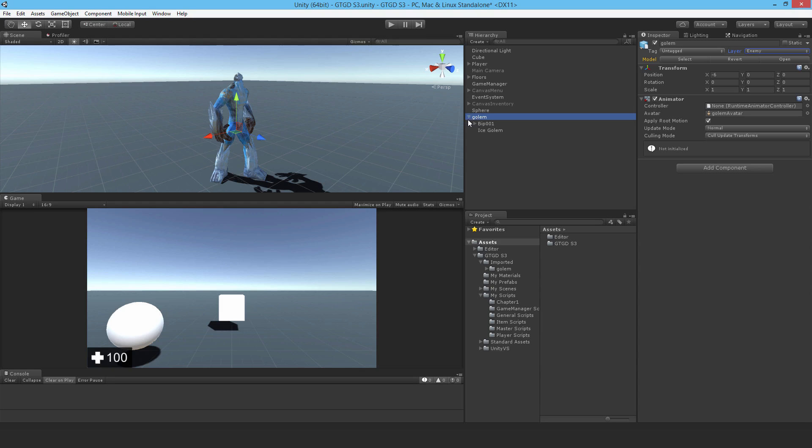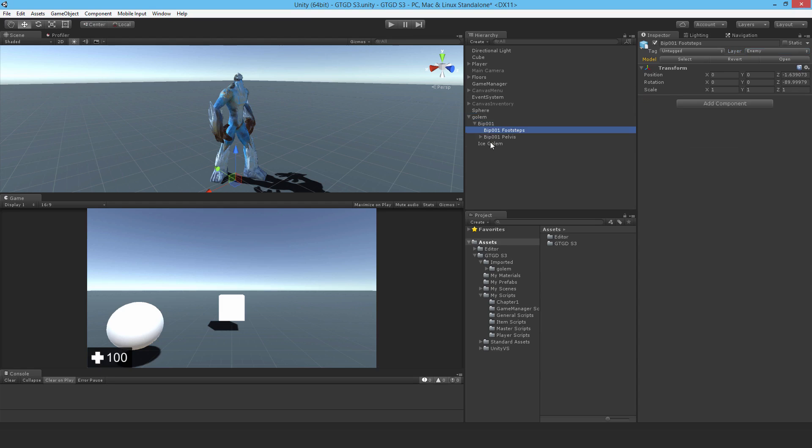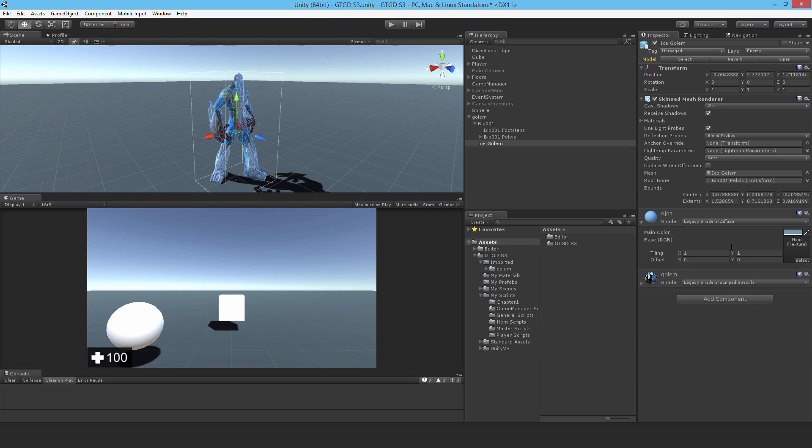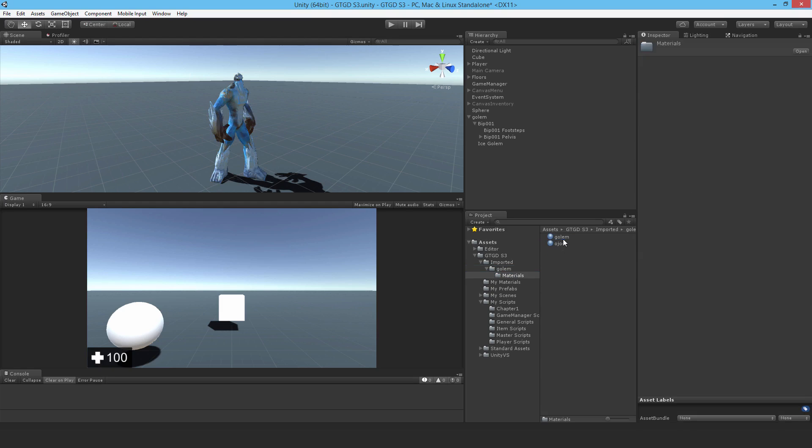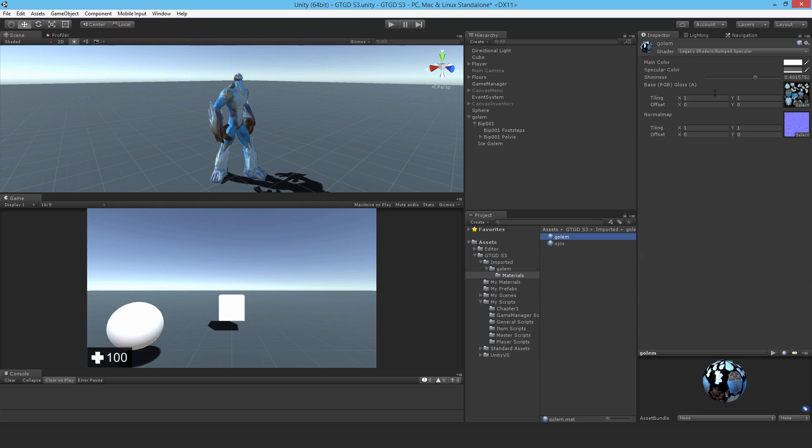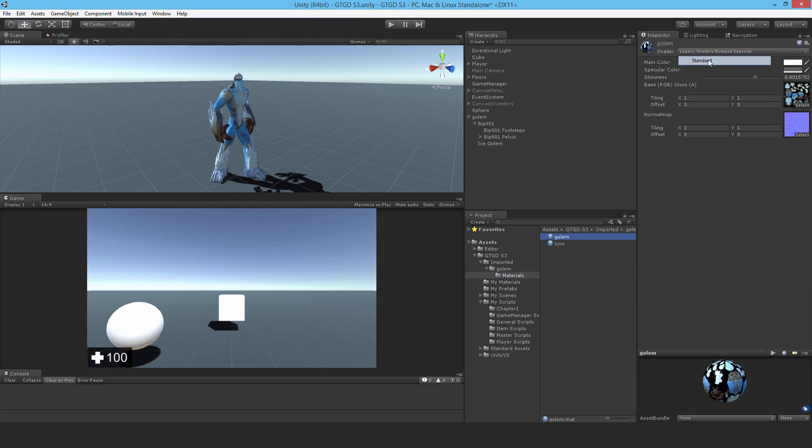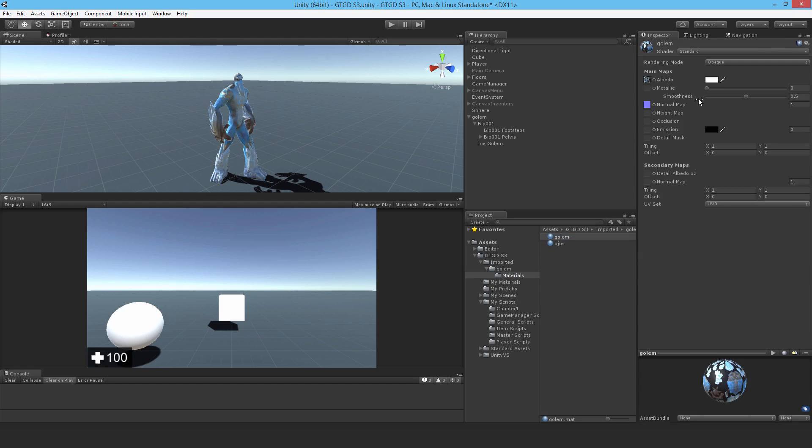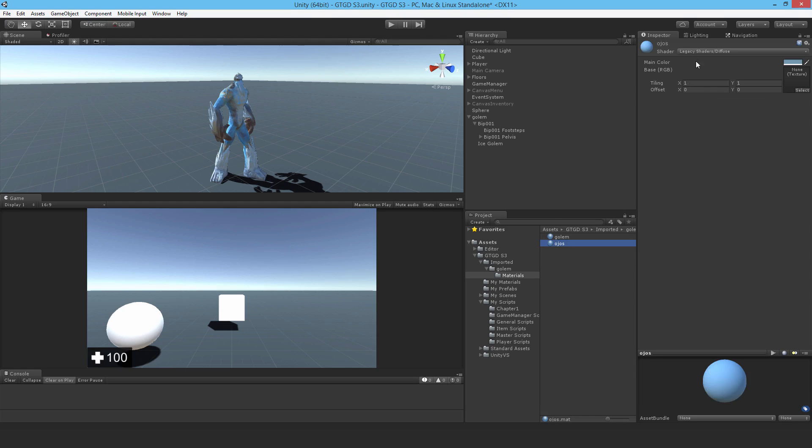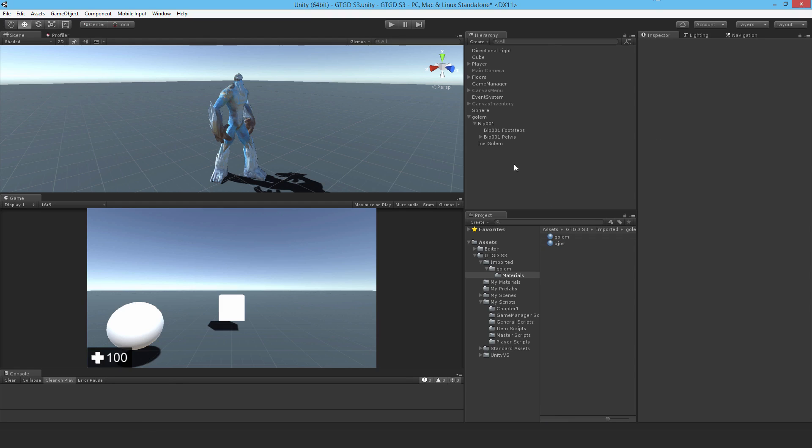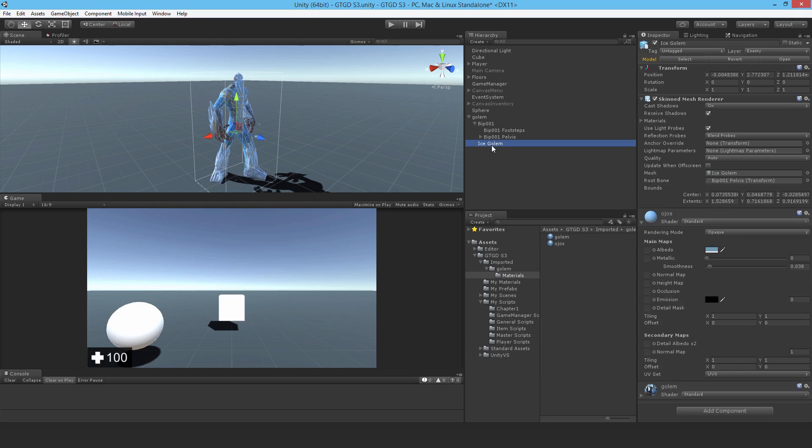Currently, like the model, it uses legacy shaders. So I do need to change that. So I better go to where it is, and go to the materials, and just change it to the standard shader. And it'll look a little different. I'll just knock down the smoothness. And for the other one, again, change that to standard shader. Otherwise, you can get some funny messages up here for some unknown reasons. Anyway, so that just gets rid of that. And we're using up-to-date shaders as well on the model.